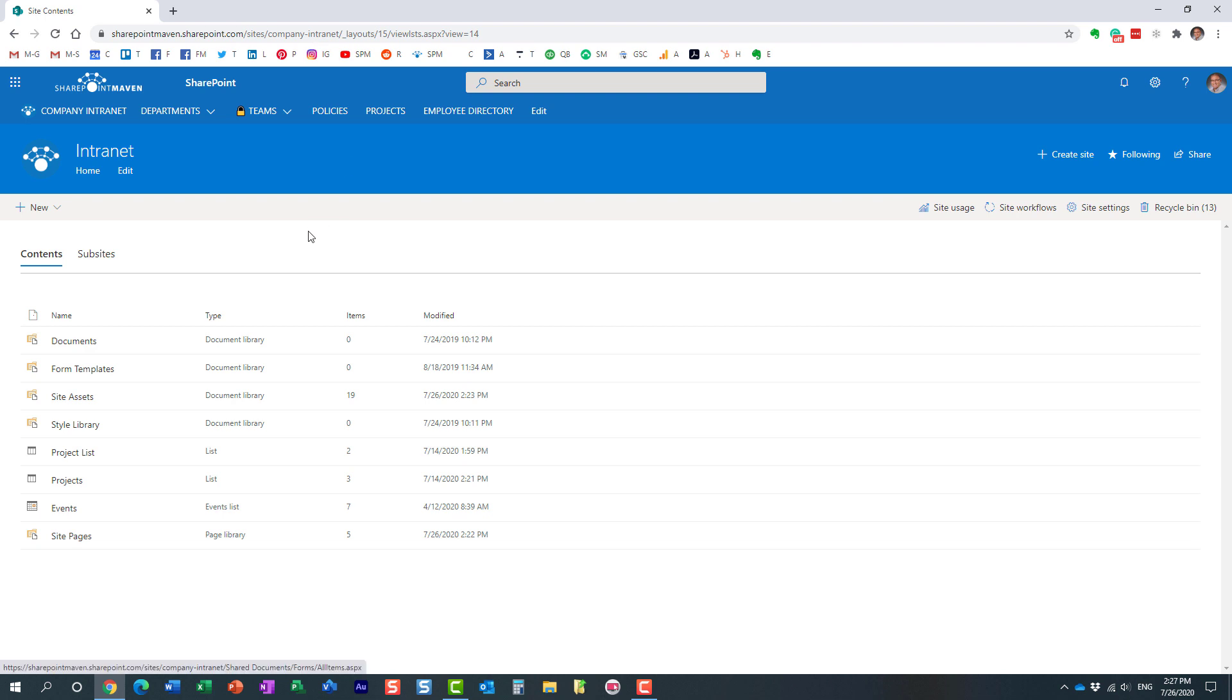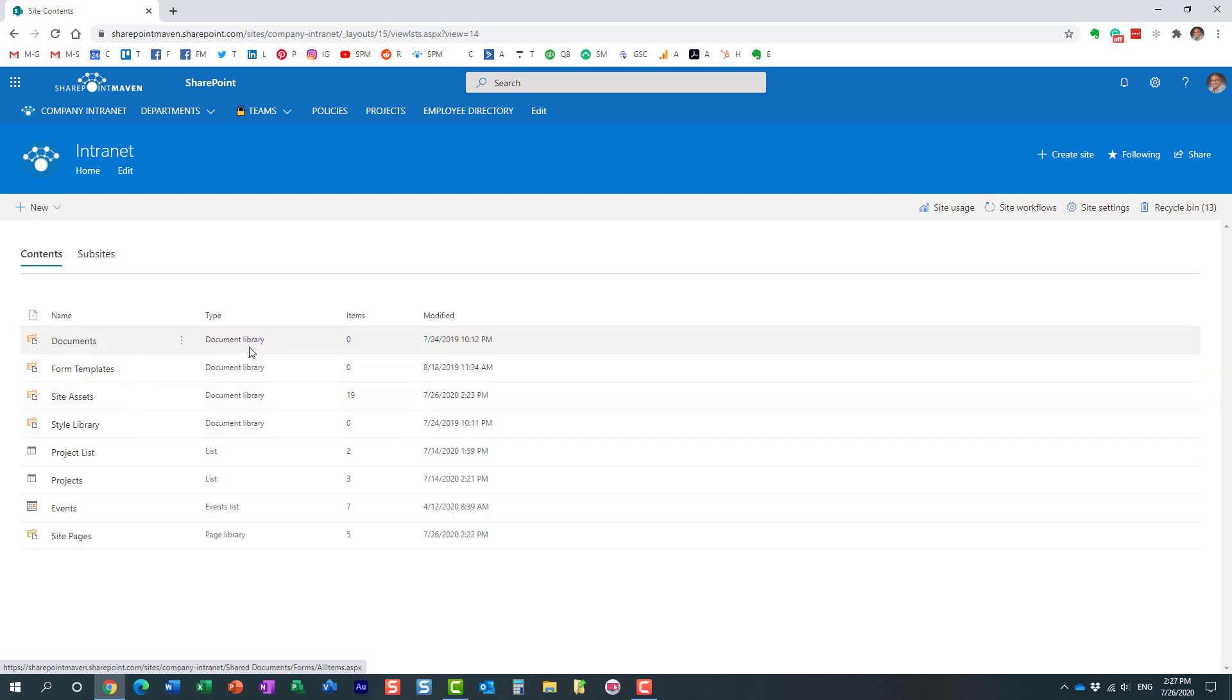So your Office documents, PDF documents, other types of documents. If you notice, however, this is not the only document library we have. We have other libraries as well.